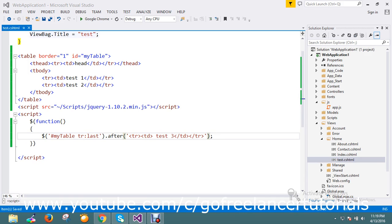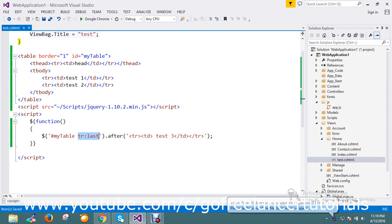So this is the way you add a row after in the last by dynamically. Thanks for watching the video. If you have any doubts or queries, please comment us.